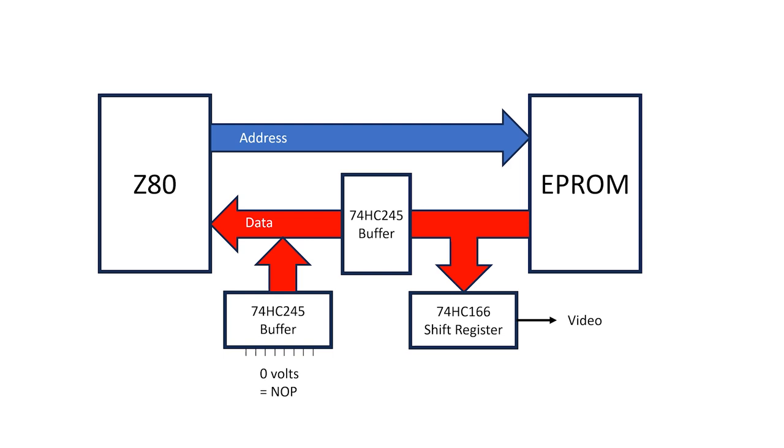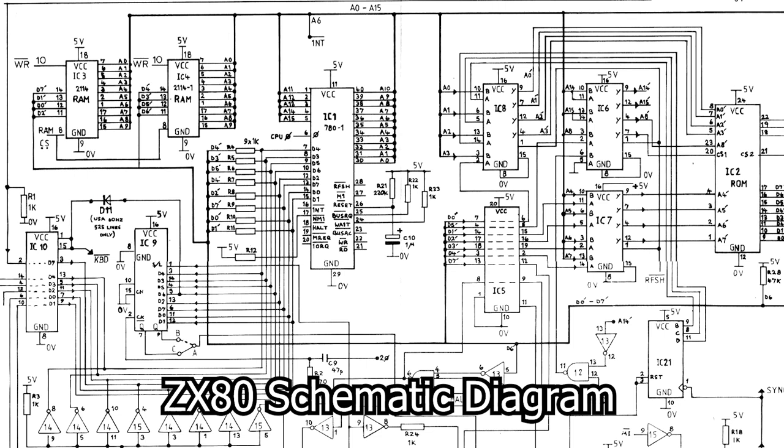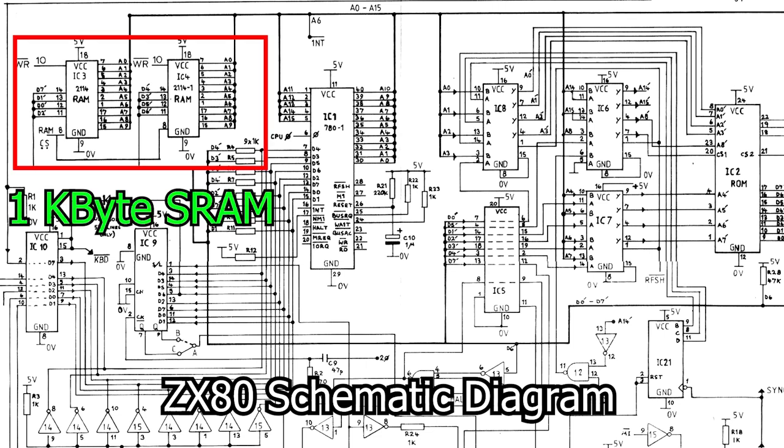This is a block diagram of the design so far, but we're way over our budget on memory usage. The image alone takes up 6 kilobytes, and both the ZX80 and ZX81 came out with 1 kilobyte of memory each. And that was for everything, including the display.